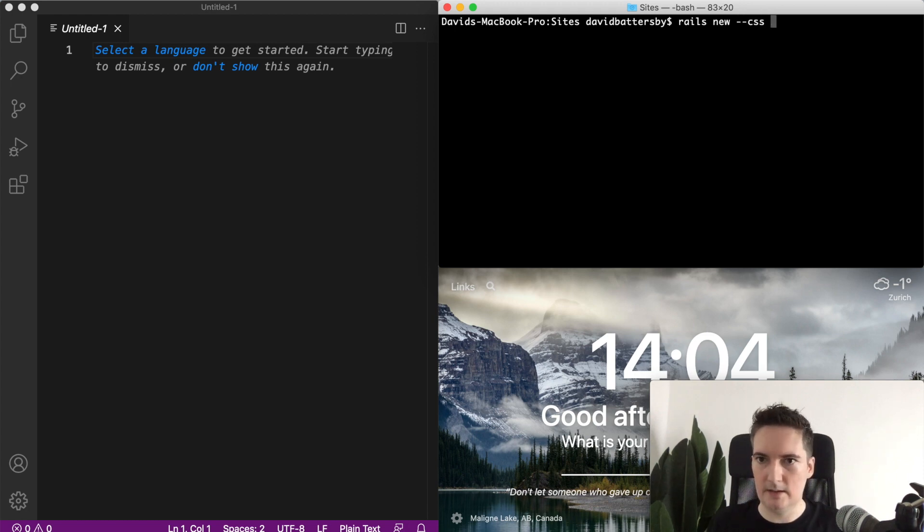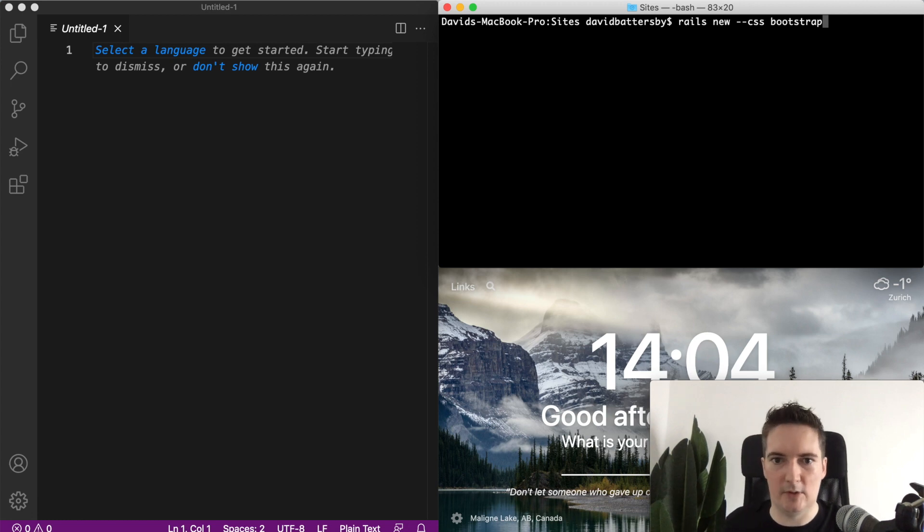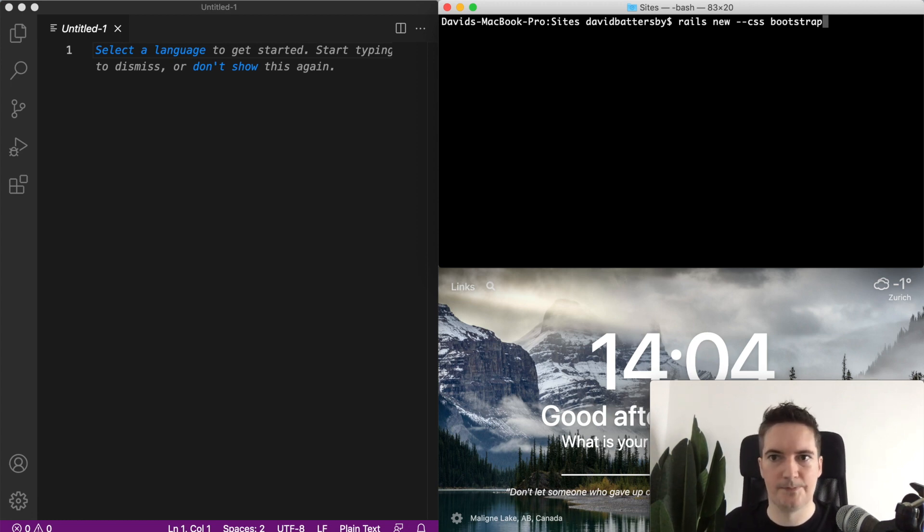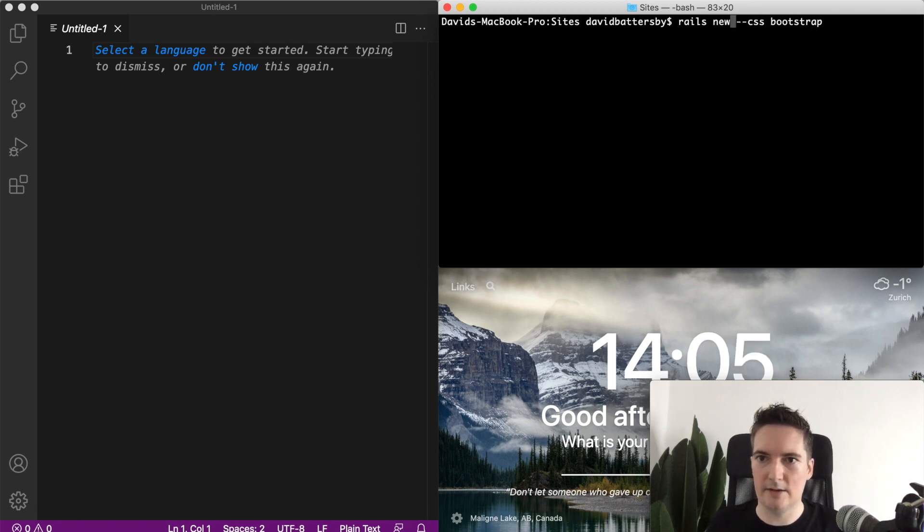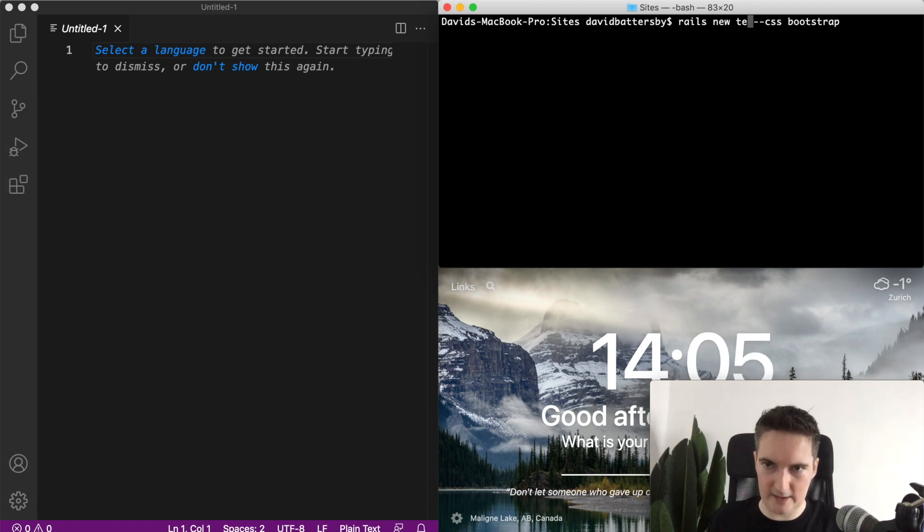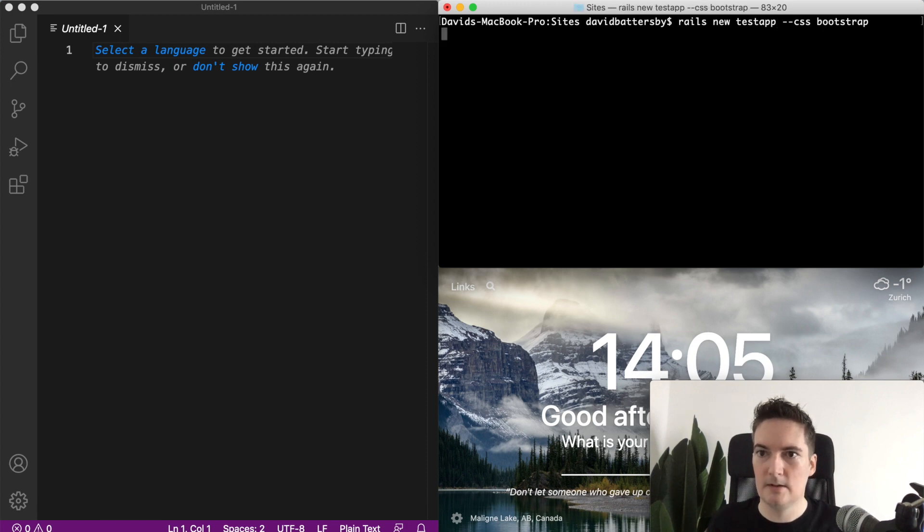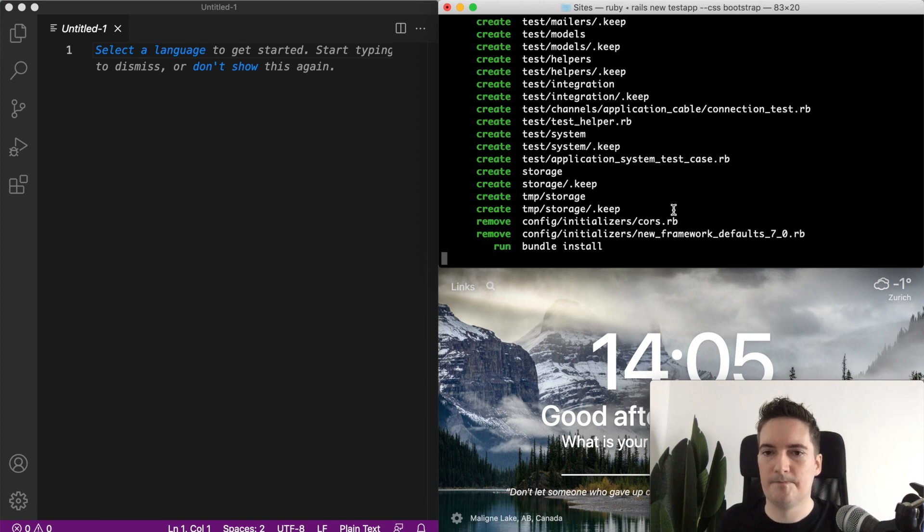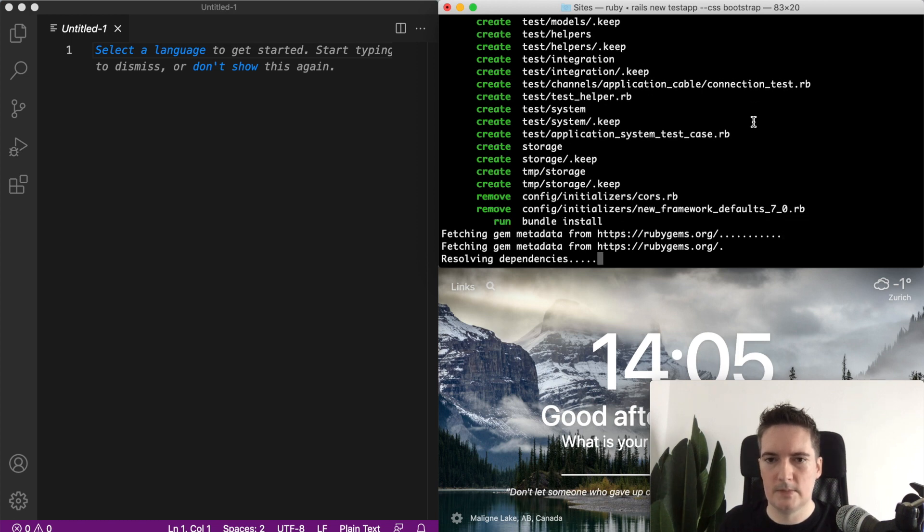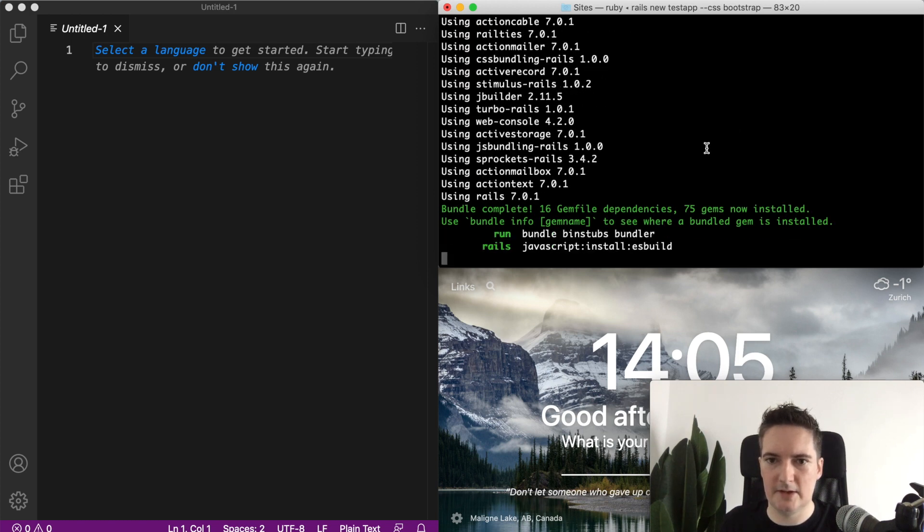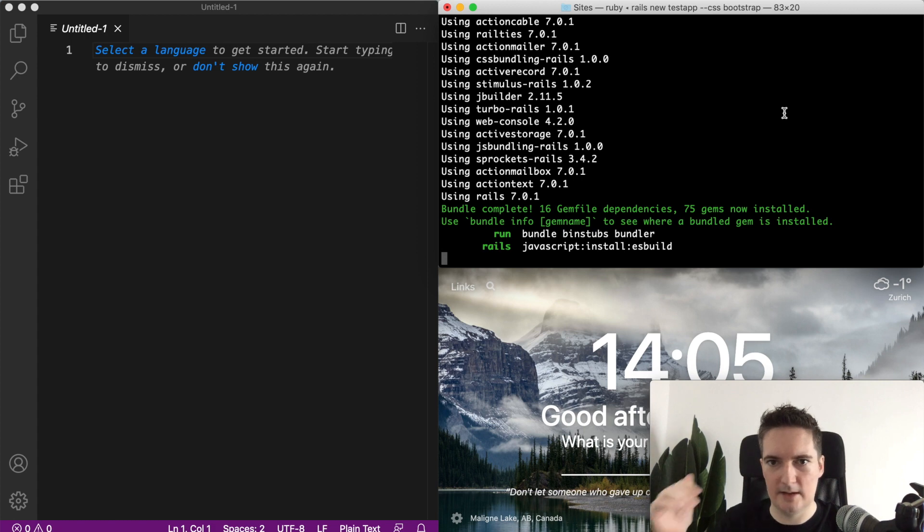We'll say CSS equals Bootstrap. Now when we do this it will configure Bootstrap for our application. Of course we need to give our Rails new application a name, so in this case I'll just call it TestApp. This is installing all of the gems into the new gem set that we created at the beginning of the video.